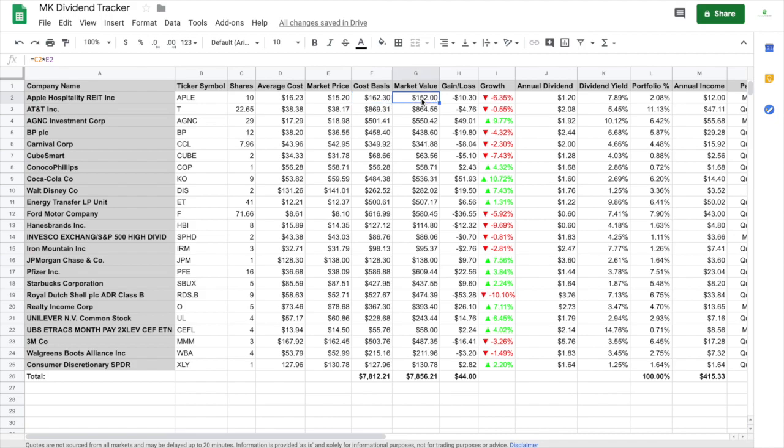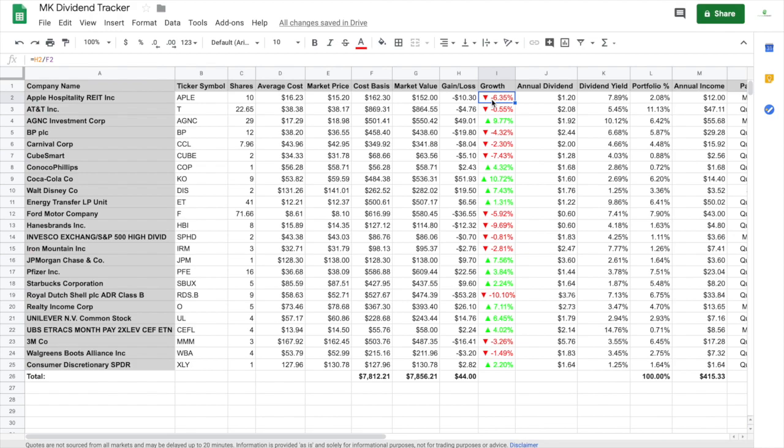Over here you've got the market value, C2 times E2, is what it's actually worth in the market right now. Then gain or loss, G2 minus F2. Growth is H2 divided by F2.